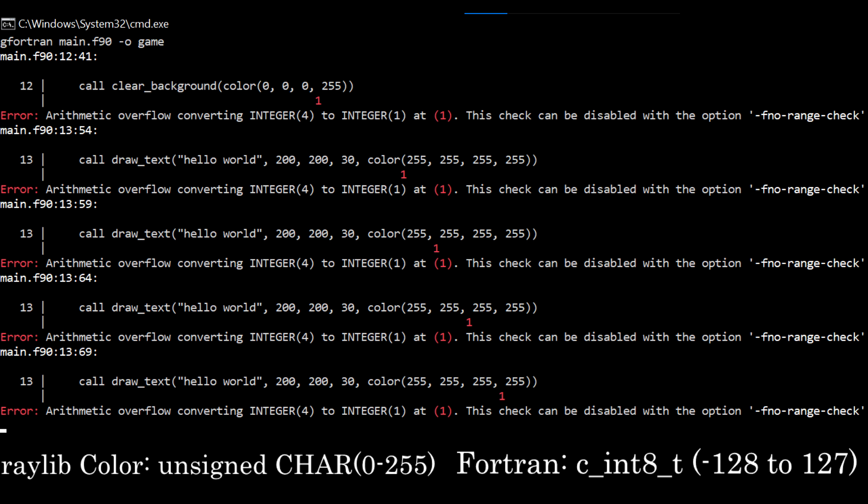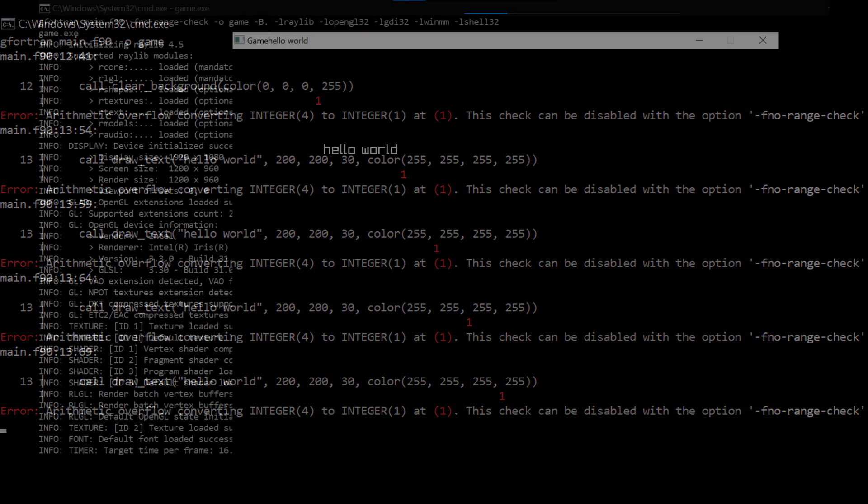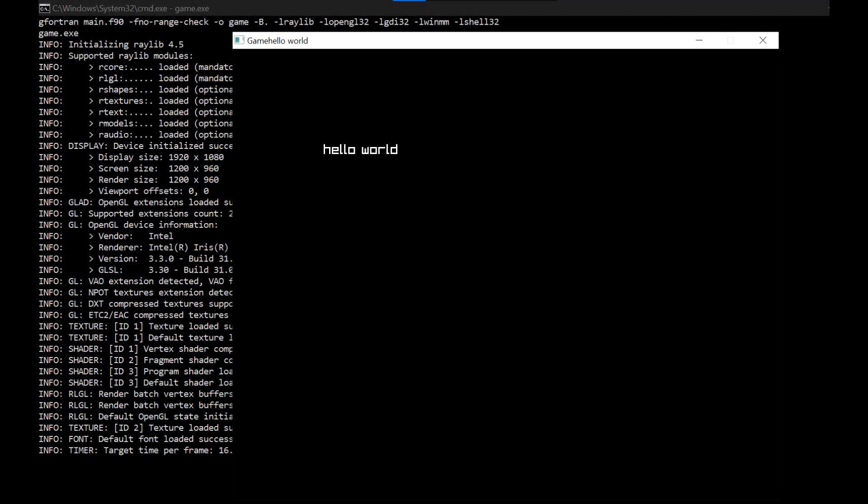So when I pass 255, that number is out of range. To fix this, the compiler suggests to pass an extra parameter no range check, so the number out of range wraps around to values in range.